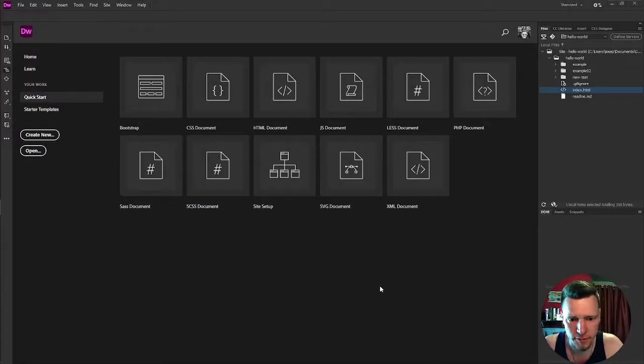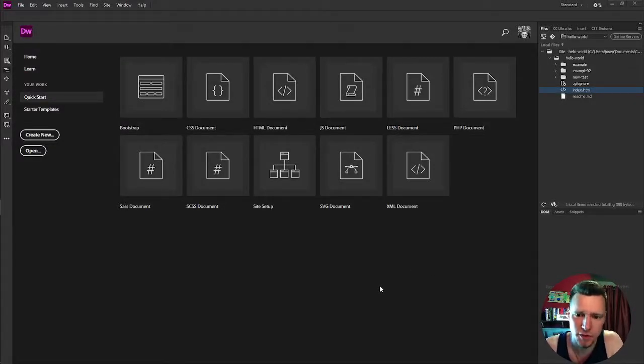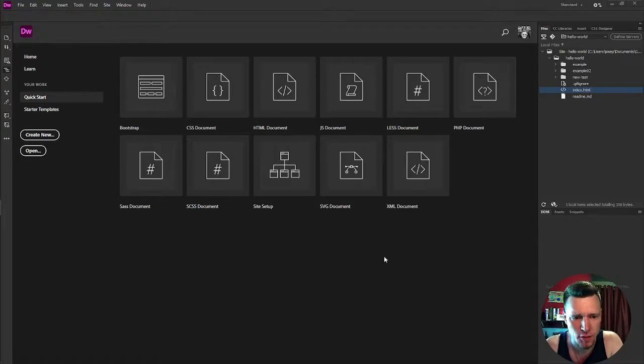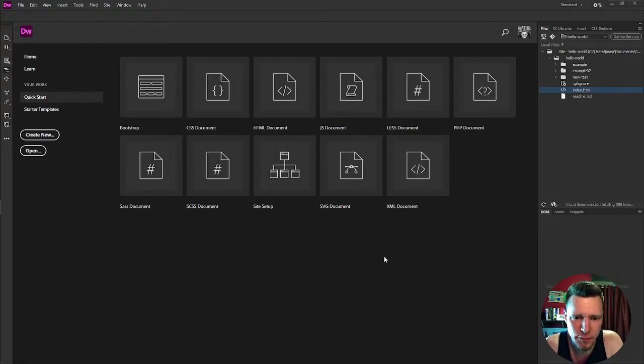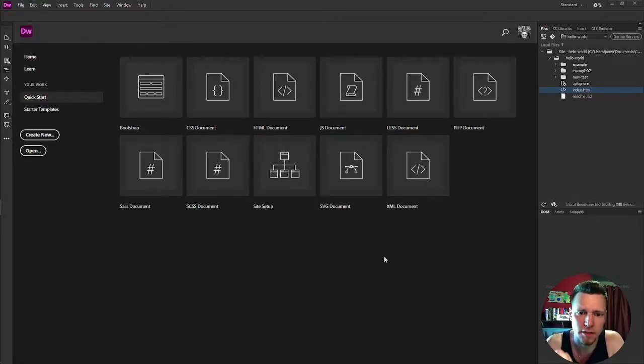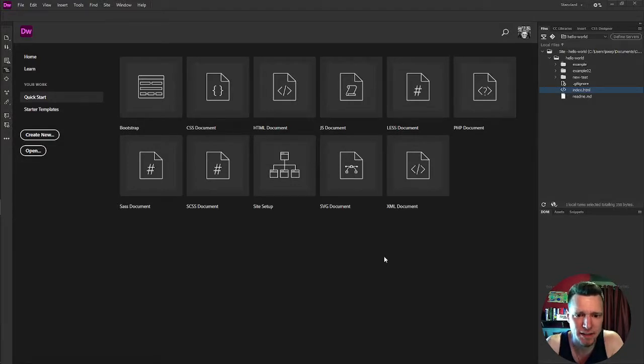Hey everyone, I'm Jay and today we're going to take a short look at the initial setup of a website using Dreamweaver and GitHub Pages.